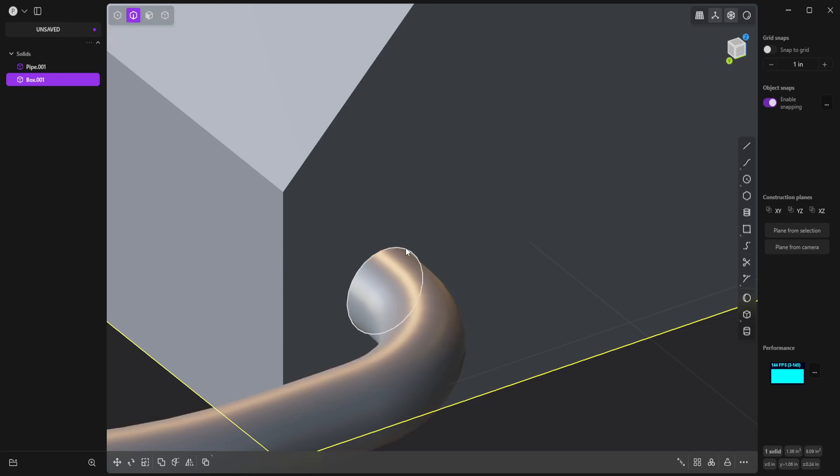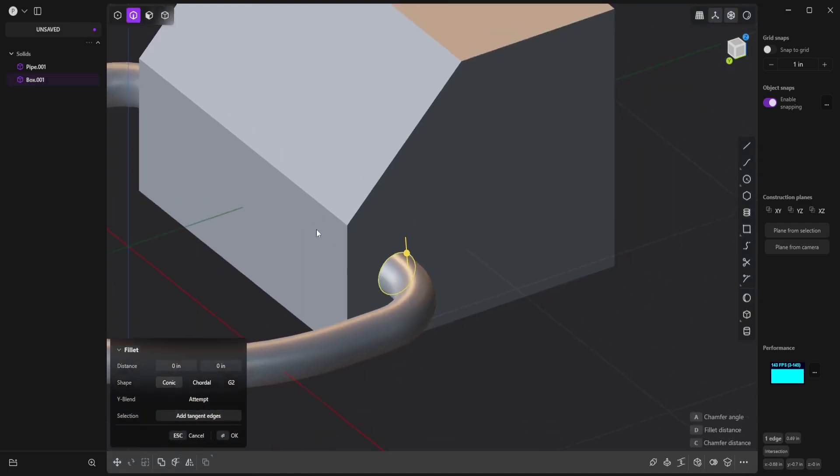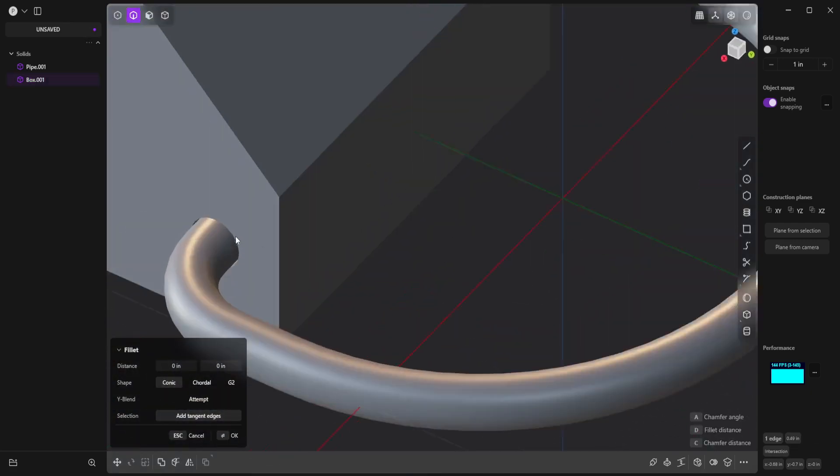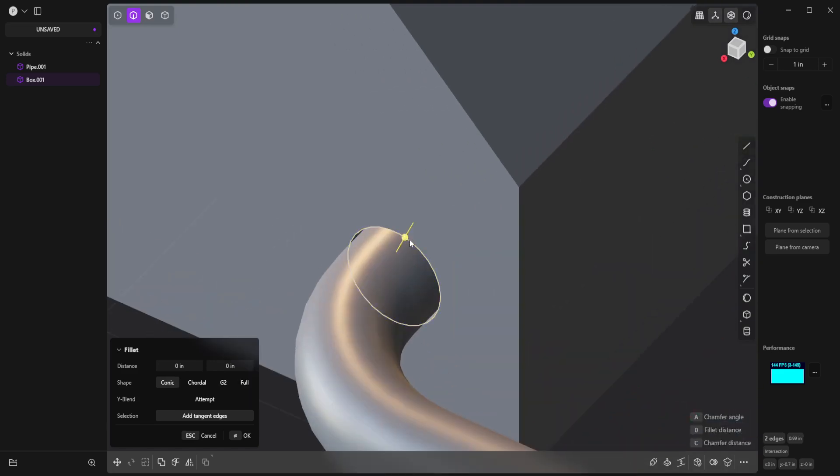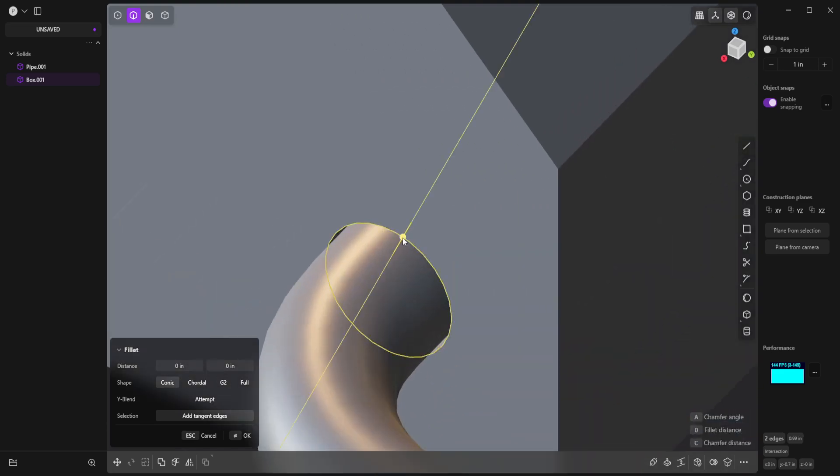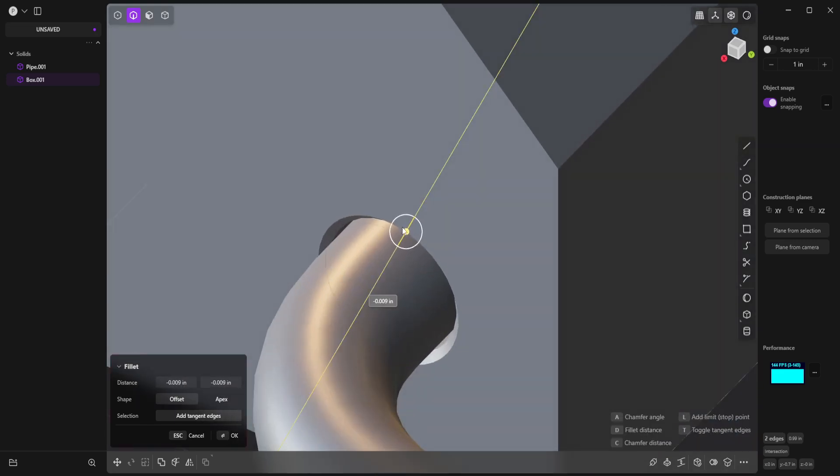And now the last thing I'll do is select the edge of the hole. And then Shift-Select this other hole. And I can put a little chamfer on the edge.